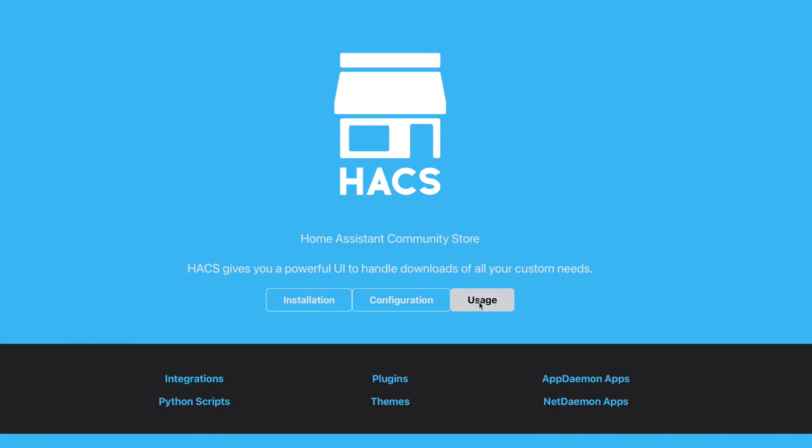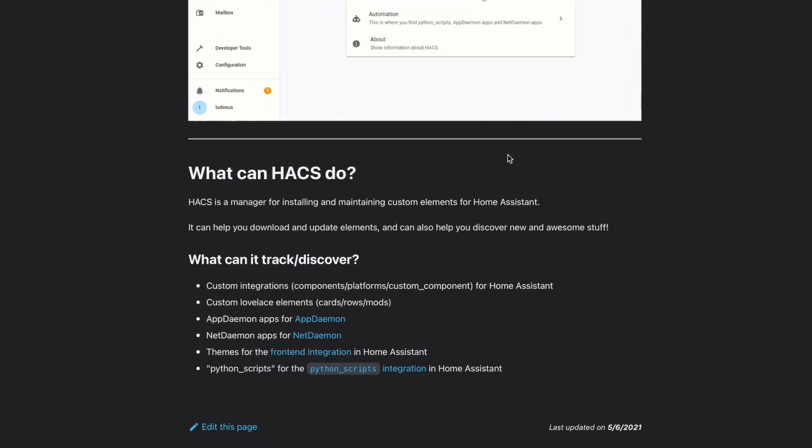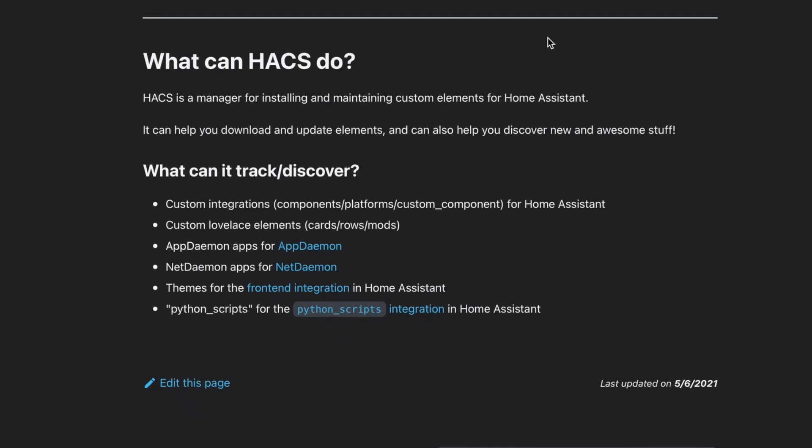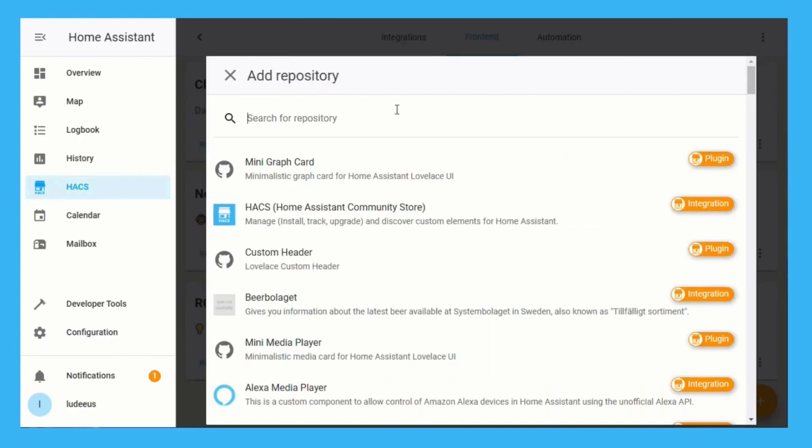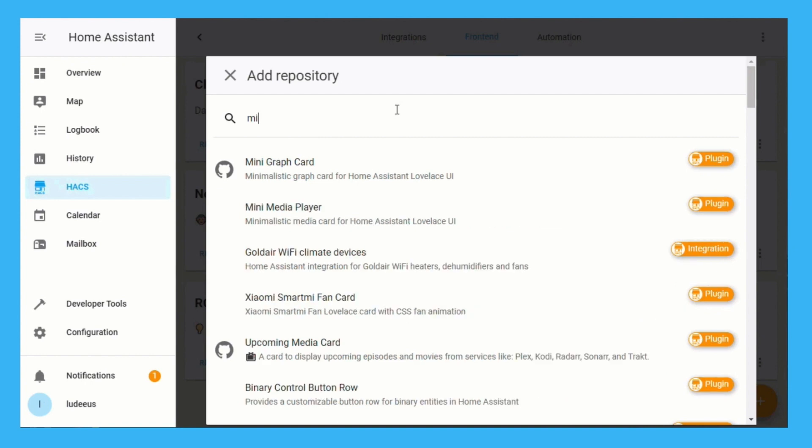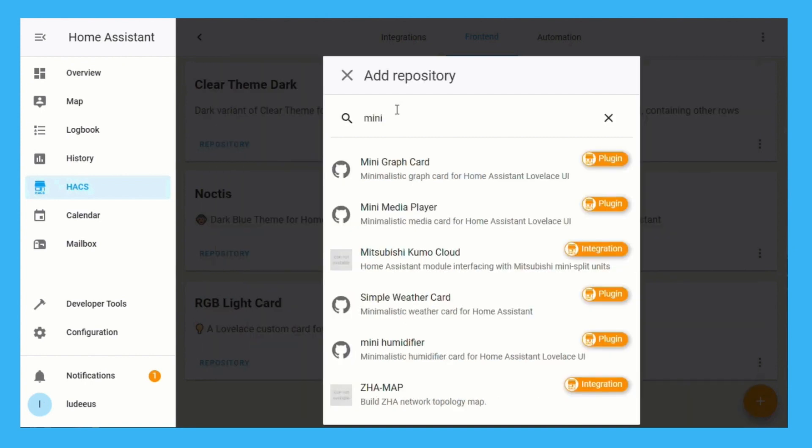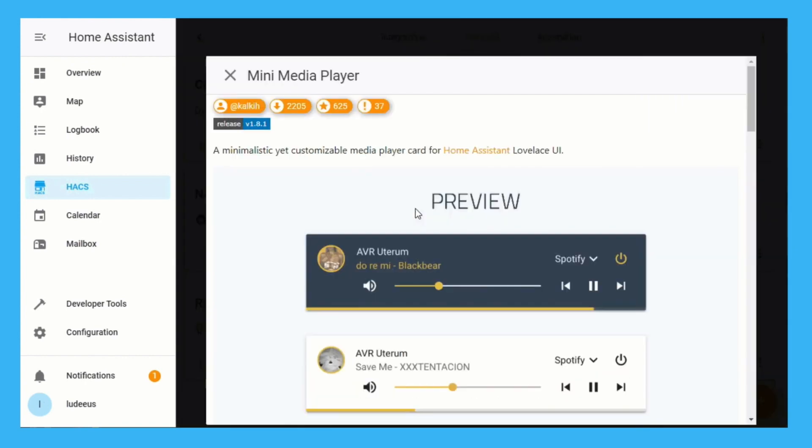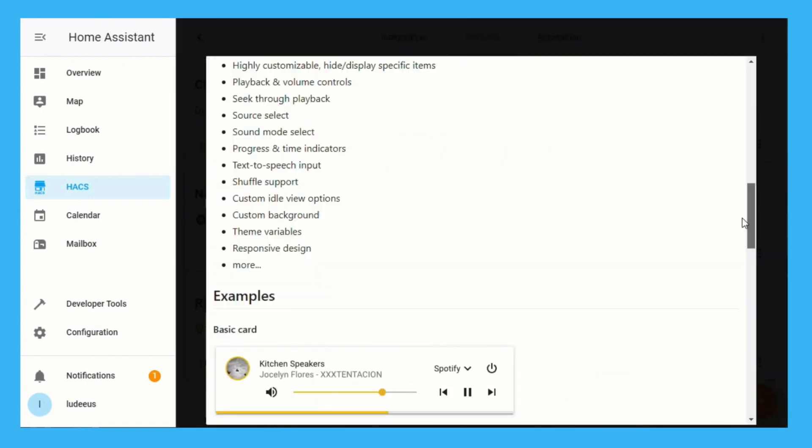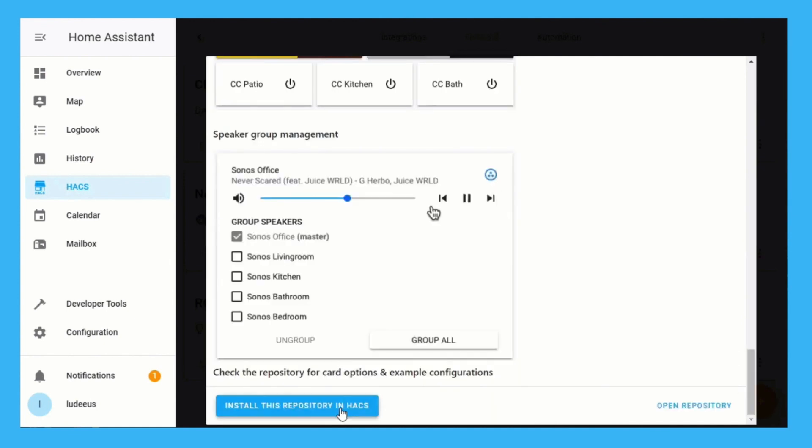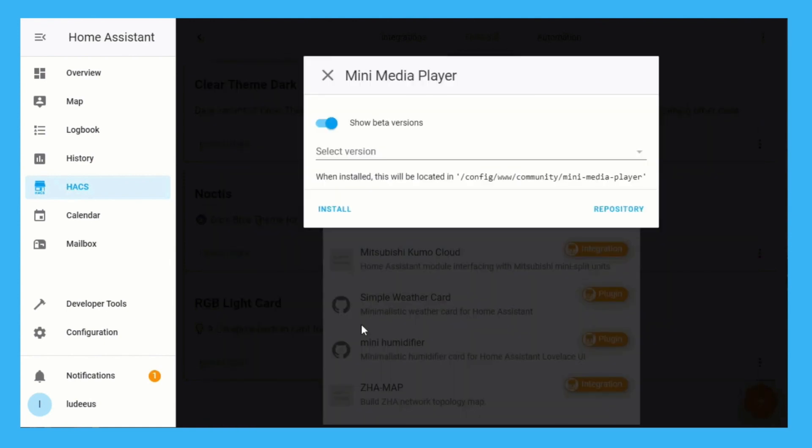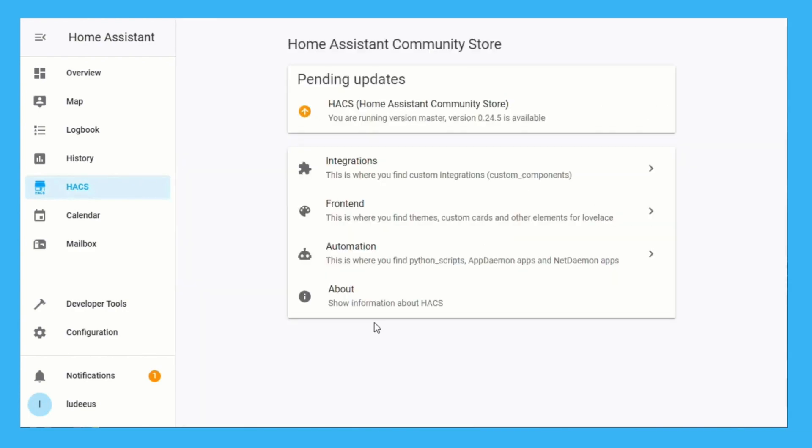HACS is a custom component you can add to Home Assistant which provides access to a collection of community-created and maintained integrations, as well as front-end customizations like themes and Lovelace cards. These integrations are not part of Home Assistant core, and in some cases they're using unofficial APIs, both of which carry some risk. But don't let that deter you. I use quite a few of these integrations myself, and some I would even consider critical to my Home Assistant setup.